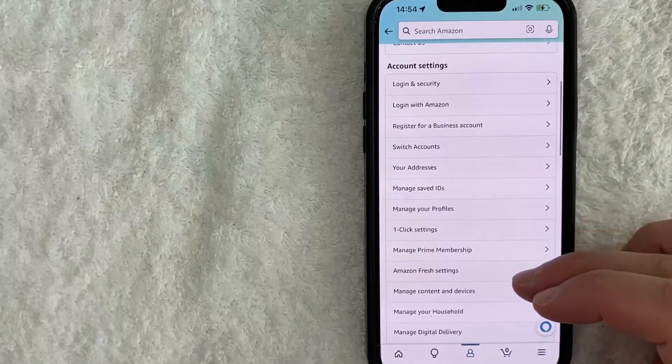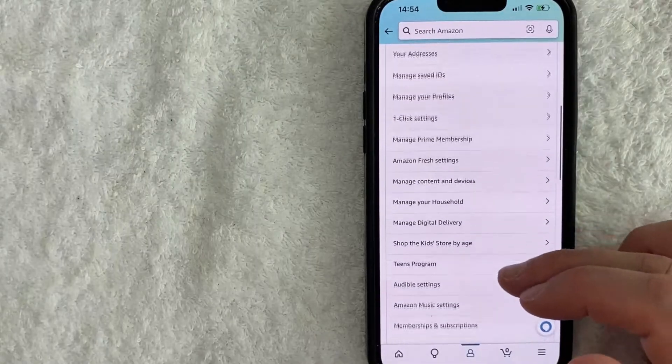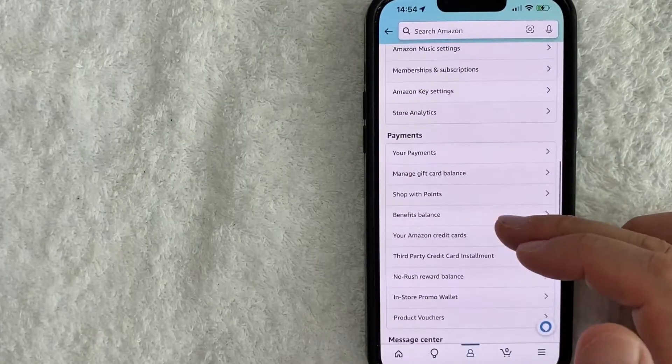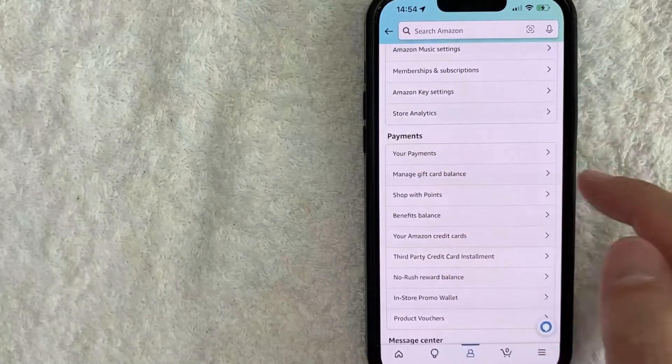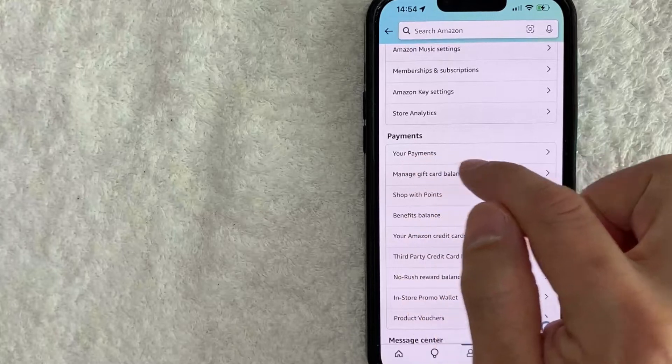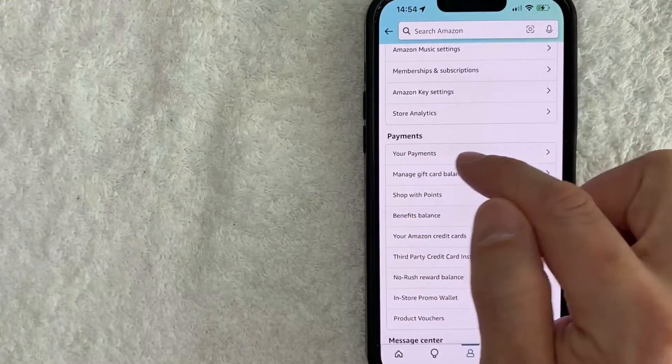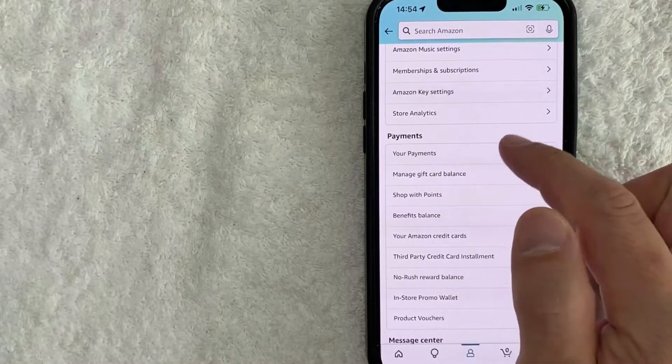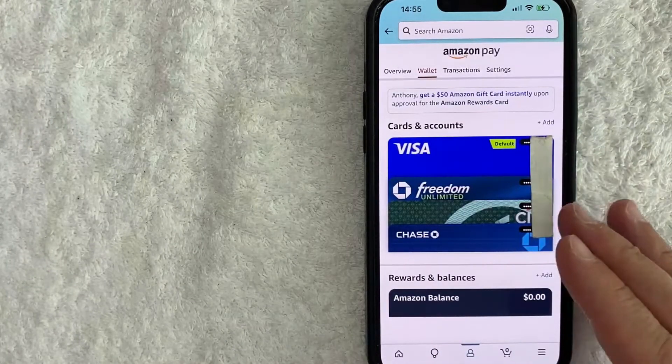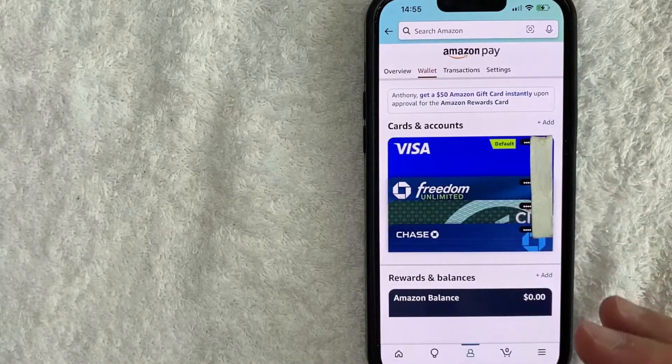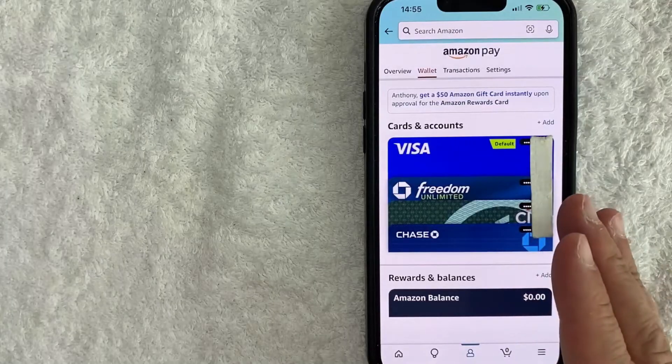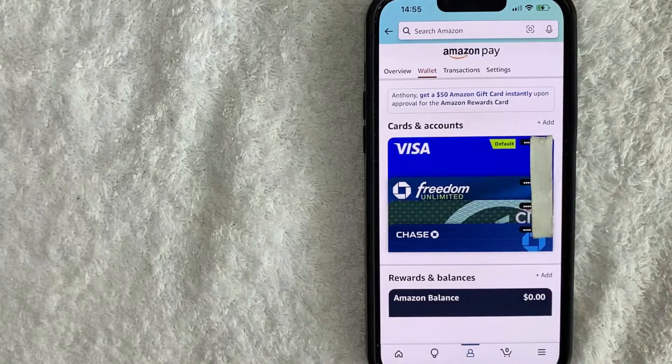And in order to use your Cash App on Amazon, you need to scroll down until you see this line right here called Payments, and underneath it, there is a line called Your Payments. Click on there. Okay, here in this section, you will see all the different payment methods that you have associated with your Amazon account.